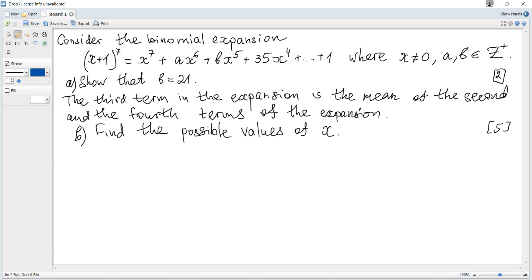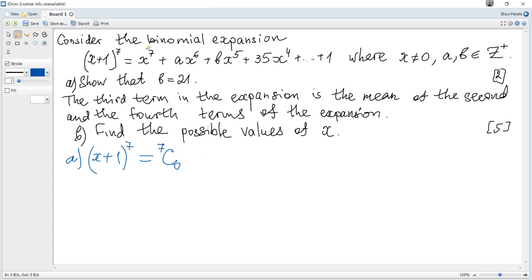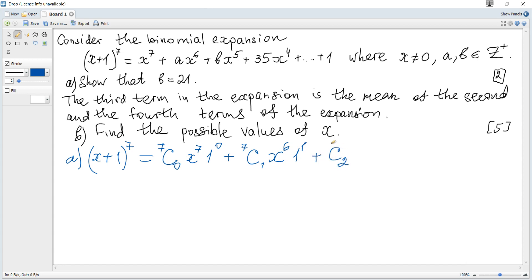Consider the binomial expansion of (x+1) to the power of 7; show that b is 21. The binomial expansion of (x+1)^7 is: combinations 0 out of 7, starting with the greatest power of x, so x to the power of 7, times 1 to the power of 0, plus combinations 1 out of 7, x to the power of 6.